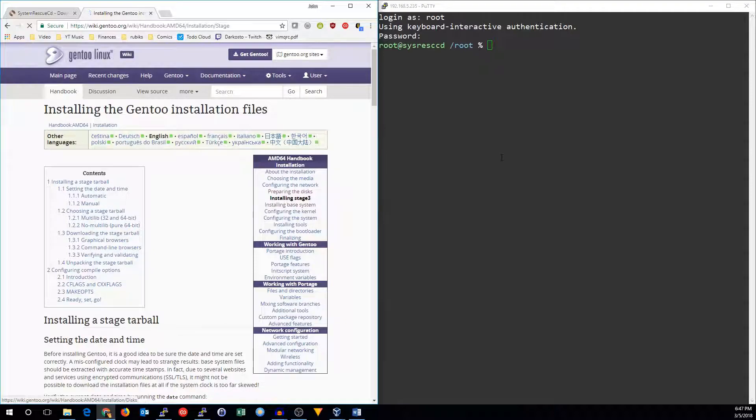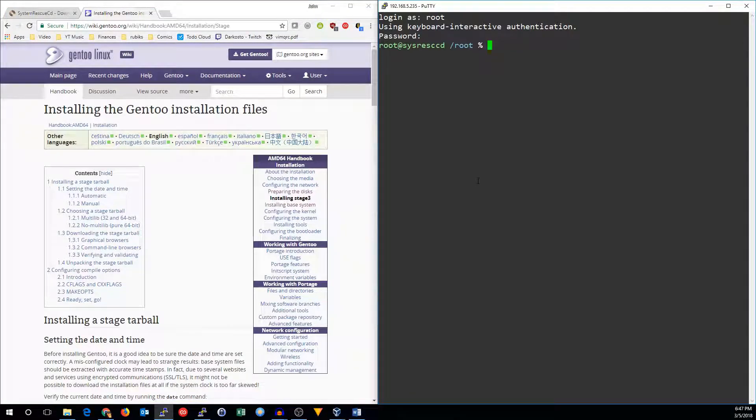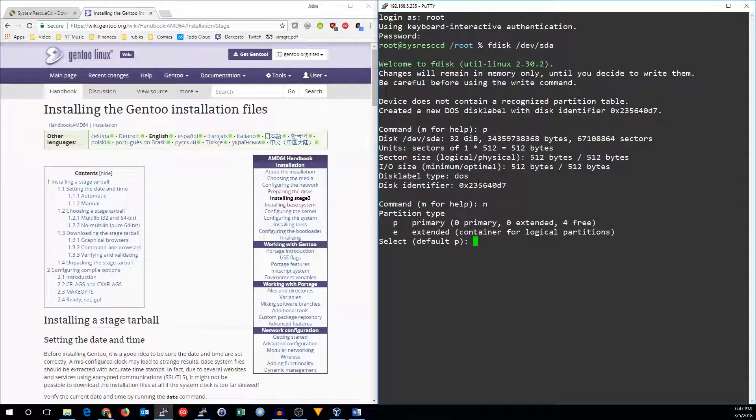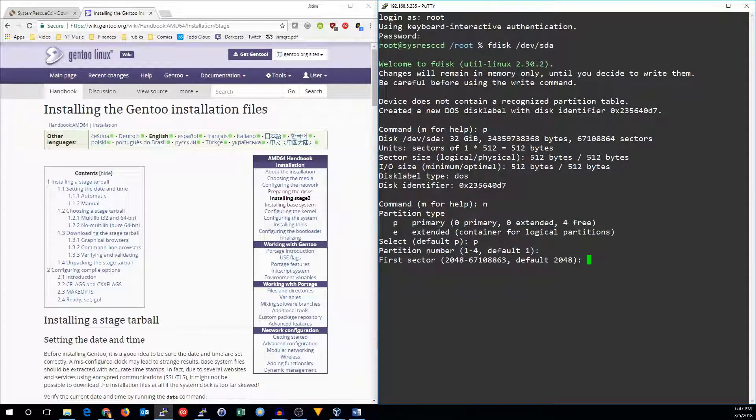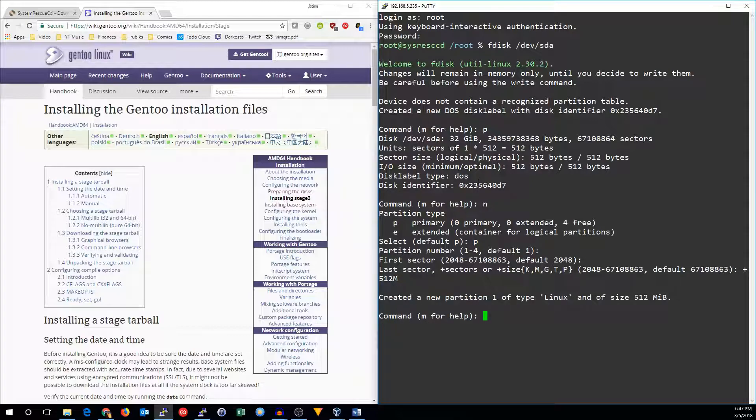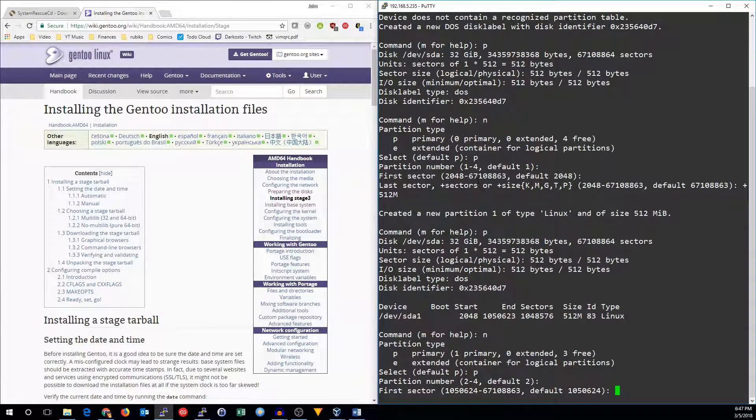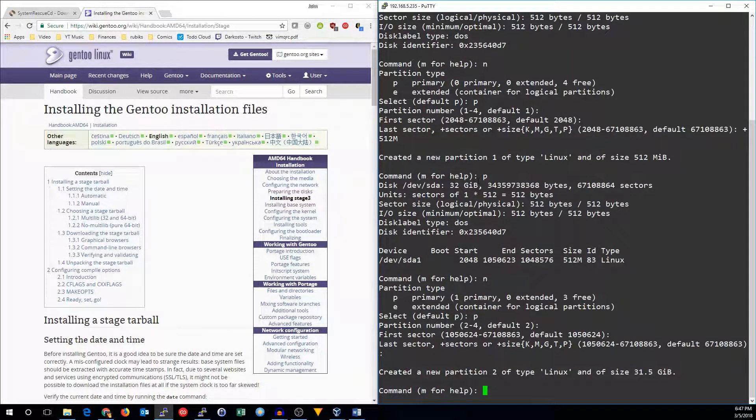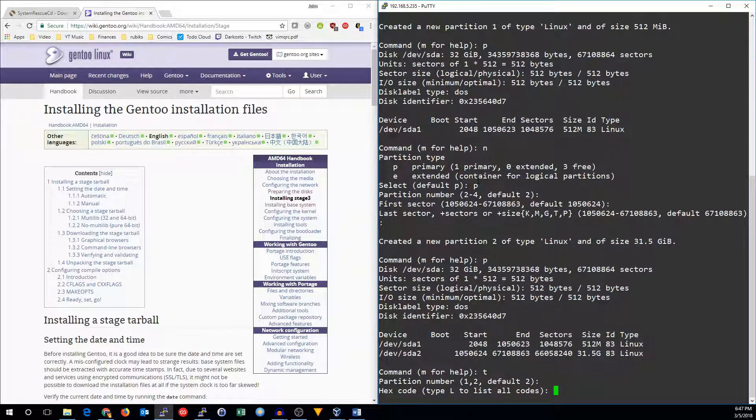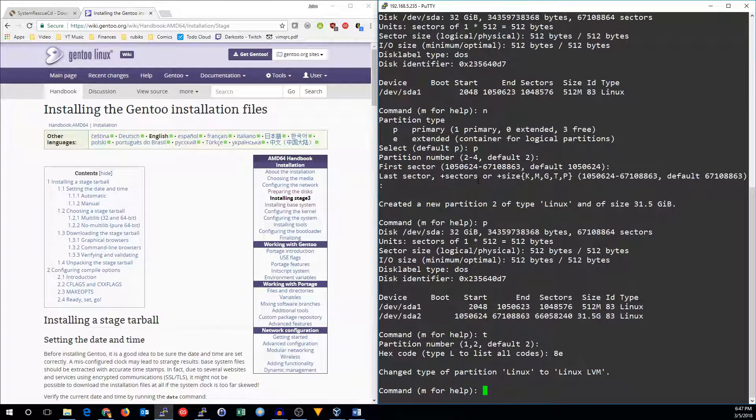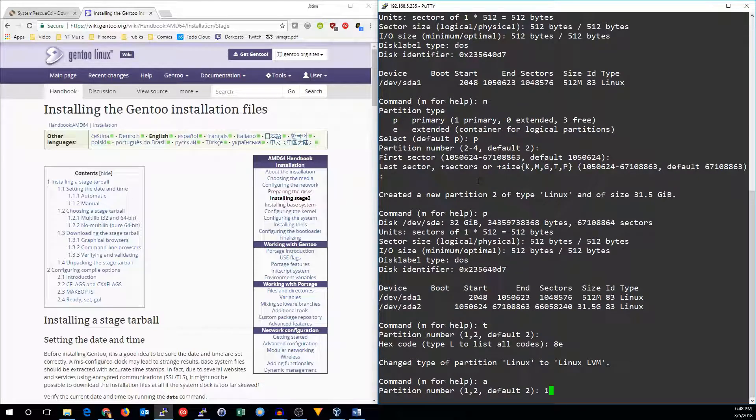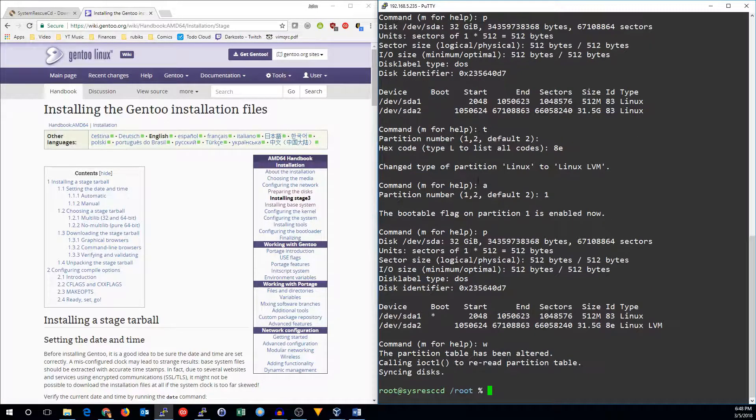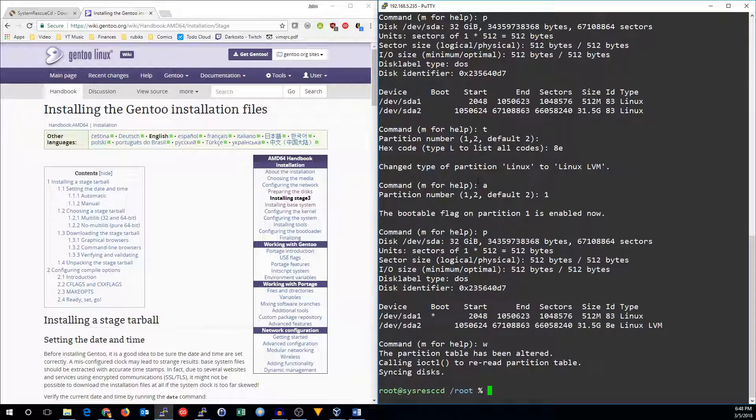The first thing that we need to do is partition the drive. So we're going to use fdisk on /dev/sda, the first hard drive. We're going to make a new primary partition. It's going to be 512 megabytes. We're going to make a second primary partition. This one will have the rest of the disk. We'll tag the second partition as type 8e. That's Linux LVM. And we'll set the first partition to be active. Now we write that to disk.